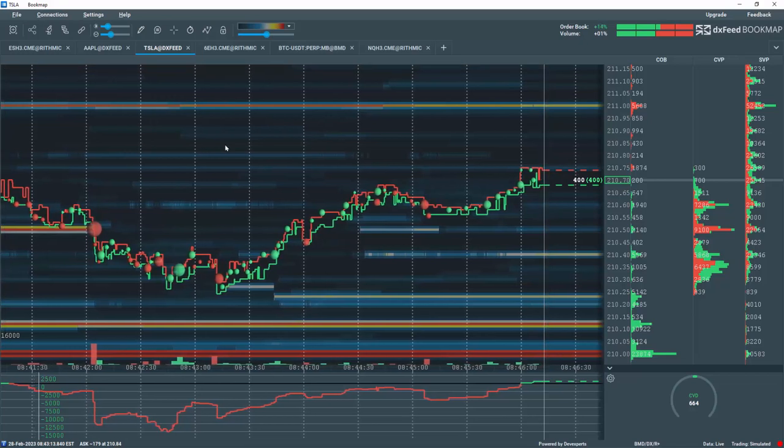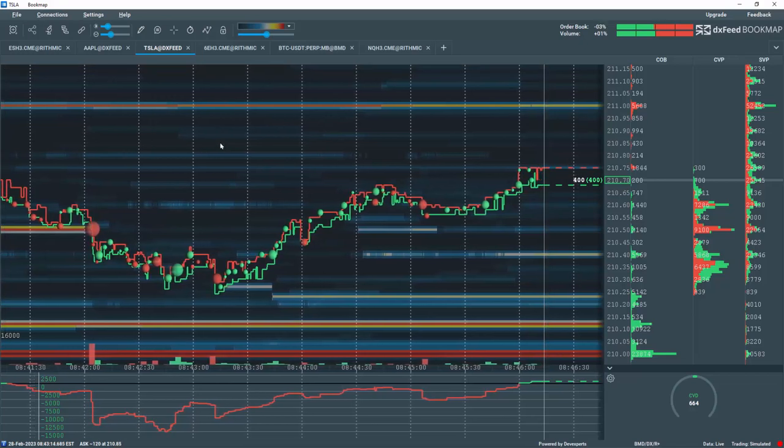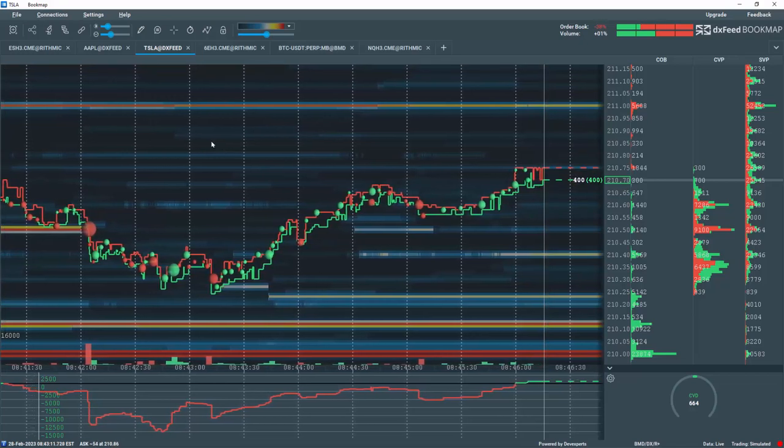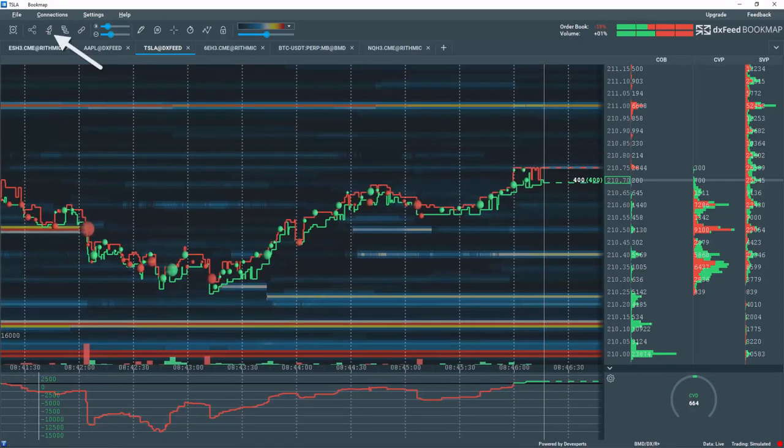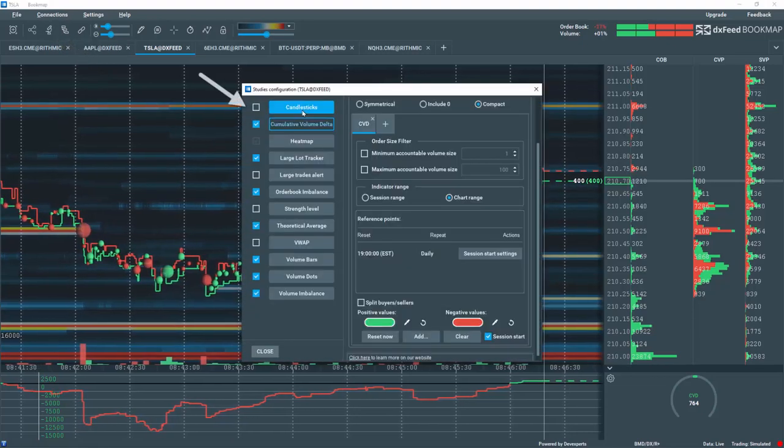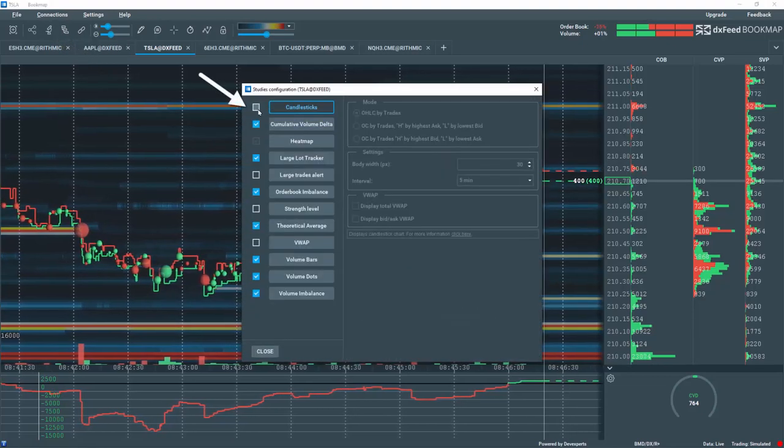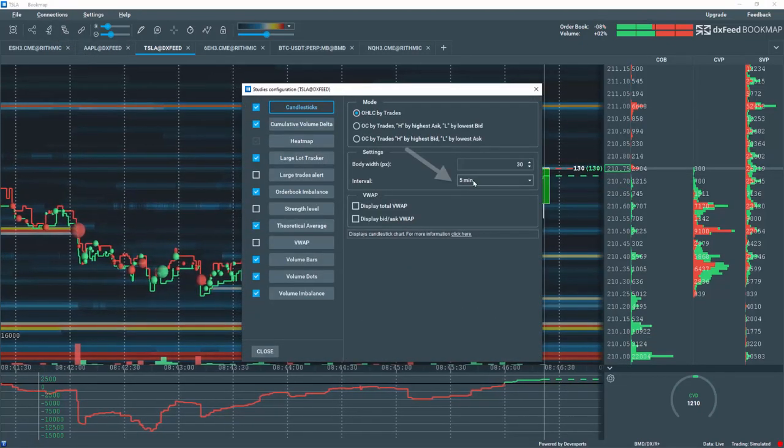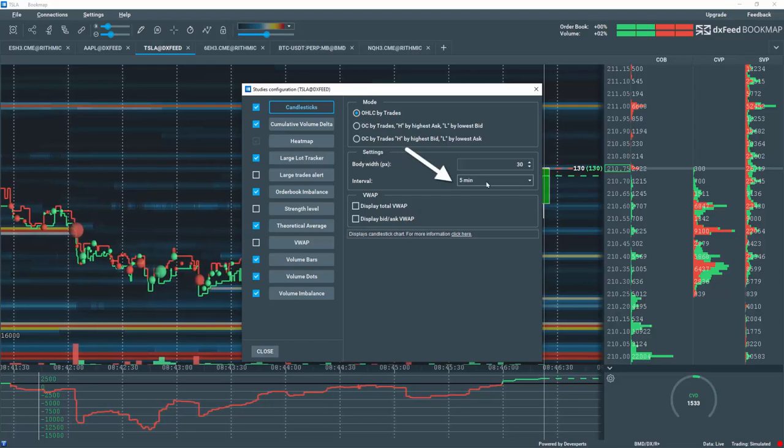If you prefer to access candlesticks to comprehend your timeframes, go to the studies configuration, select candlesticks, and select the interval of your choice, like 5 minutes.